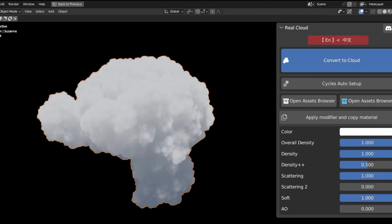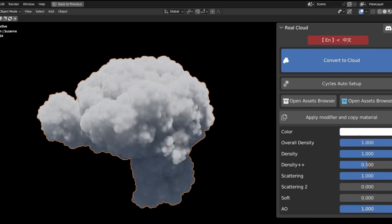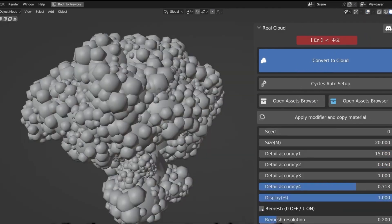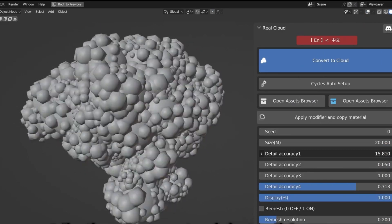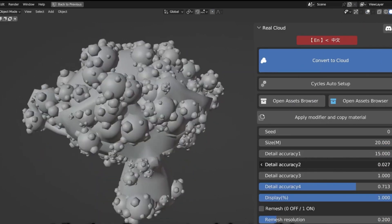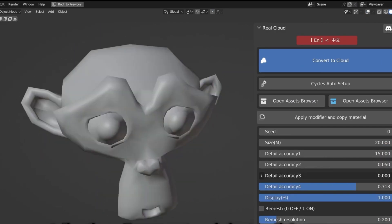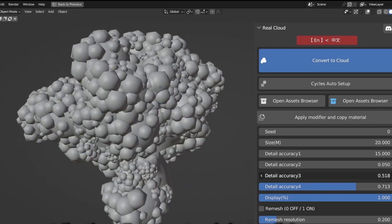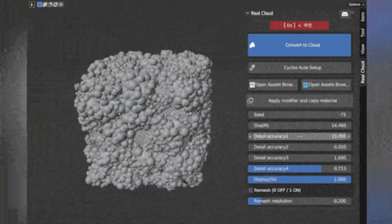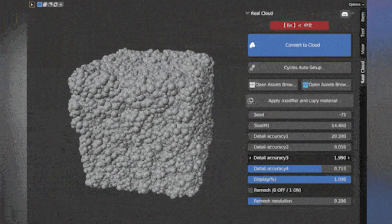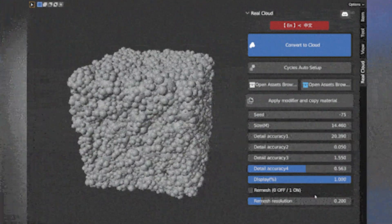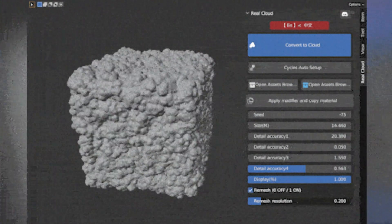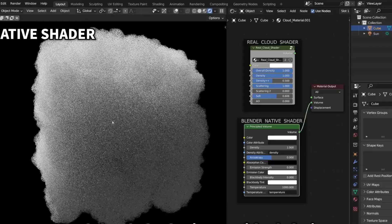The add-on's control interface, conveniently located in the end panel, enables easy manipulation of all parameters. An auto-setup feature has been incorporated into the control panel, providing a button that can automatically execute basic cycles rendering settings. This intuitive feature alleviates worries for users who might be unfamiliar with adjusting rendering settings.